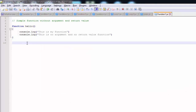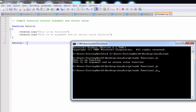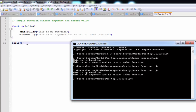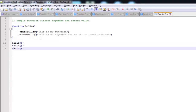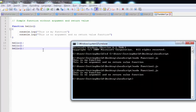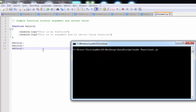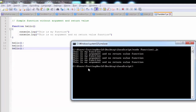Whenever we create a function, we need to call it. Wherever we are calling it, it will execute. If I am calling this function three times, ultimately this function will execute three times, and we will get a total of six lines in the output. So if I clear and run it again, we are getting total six lines because we are calling it three times.